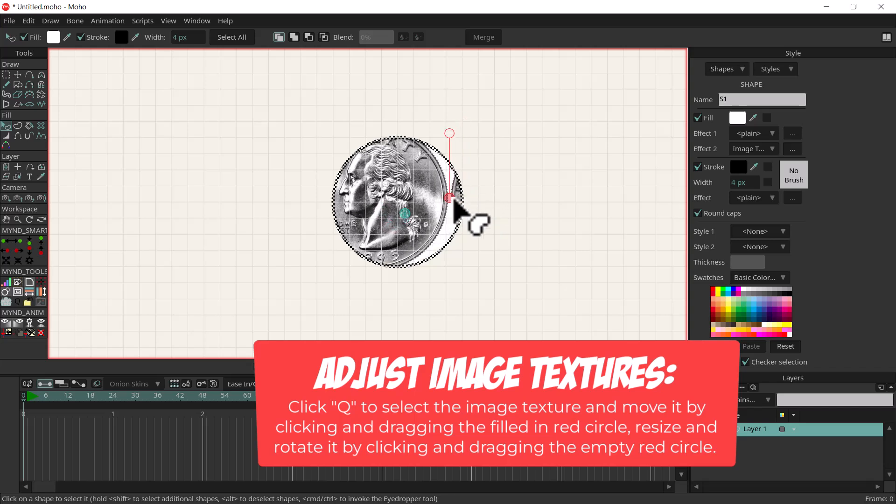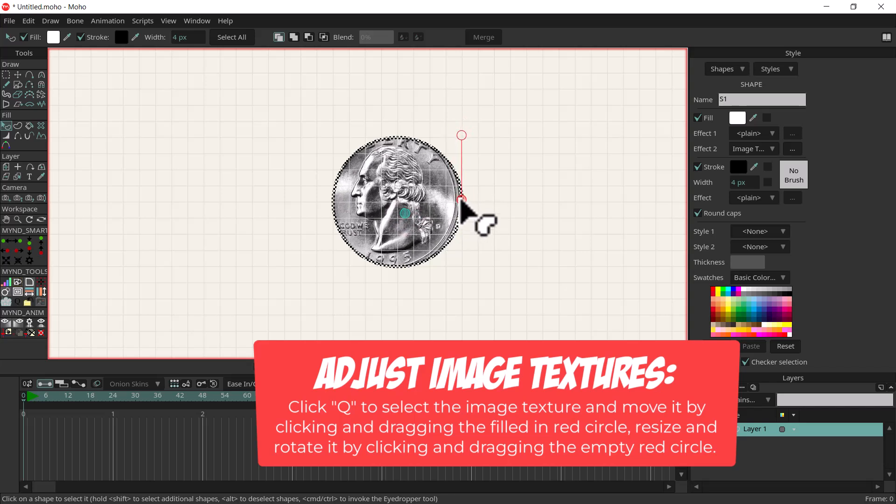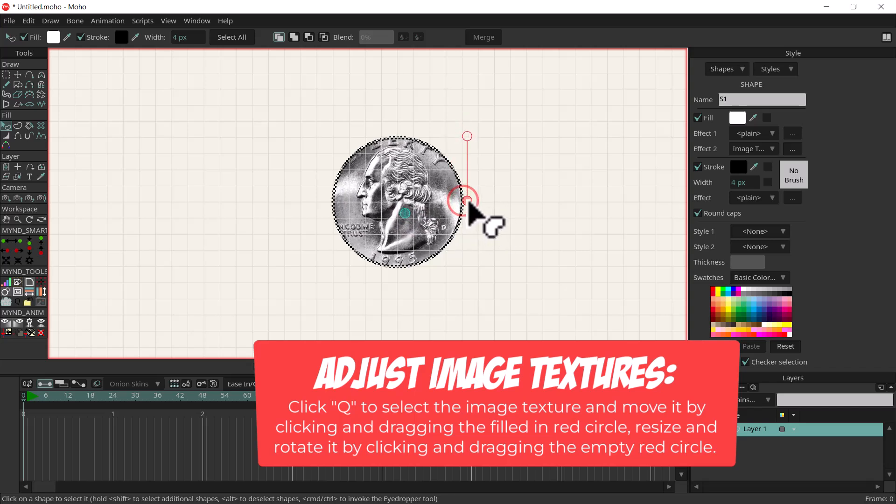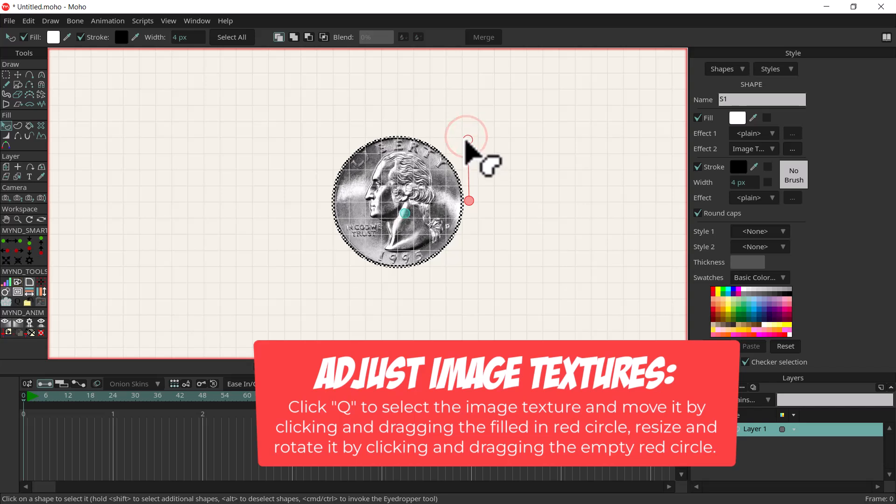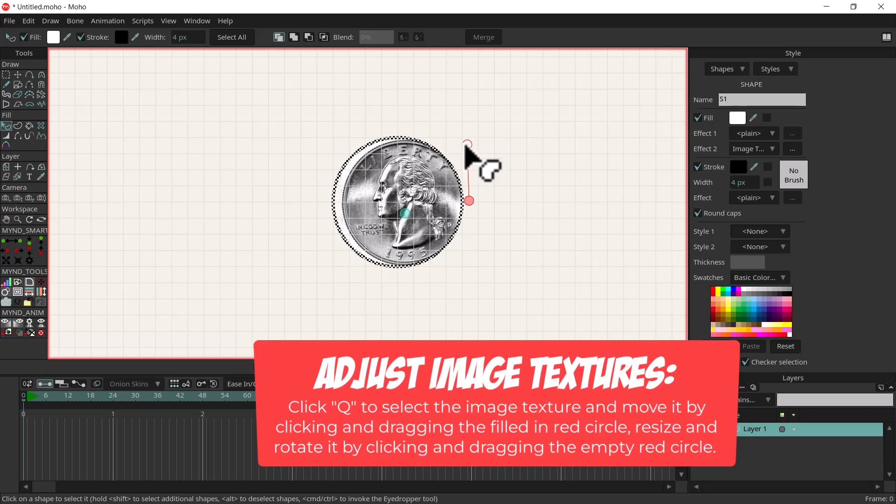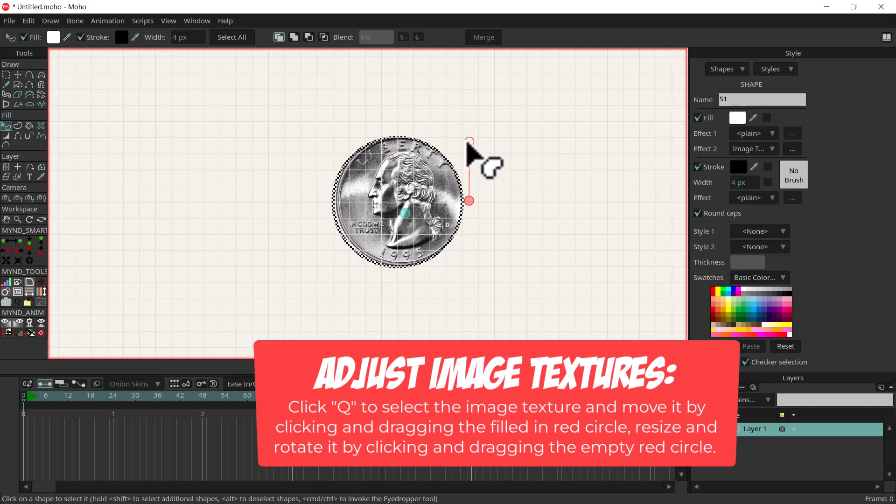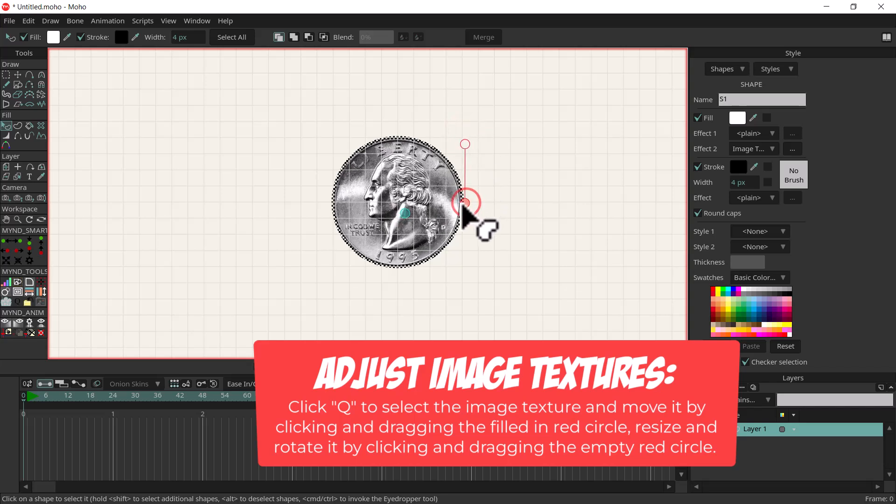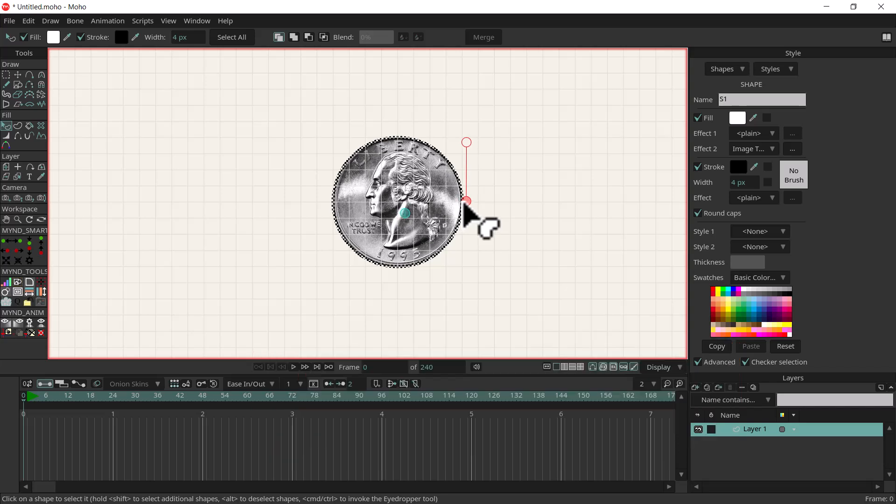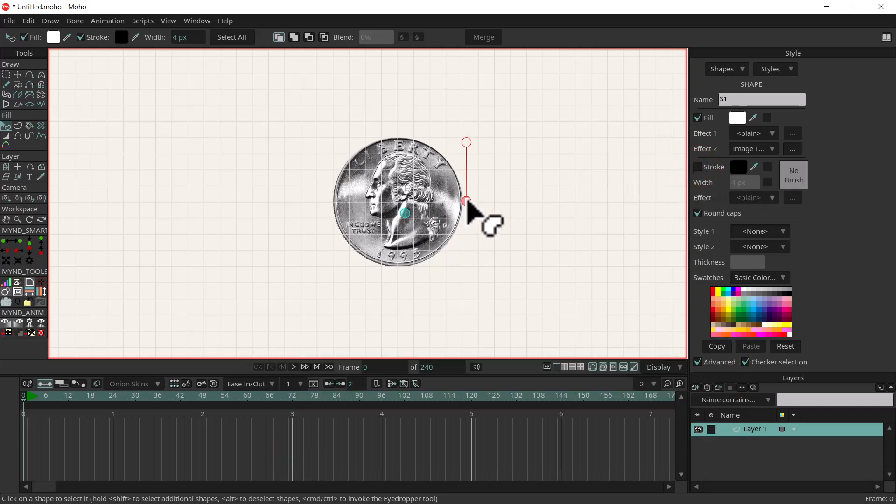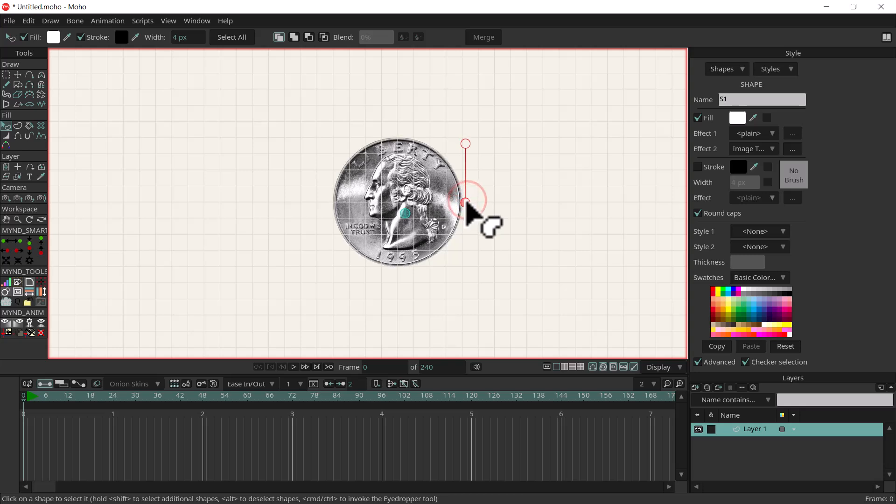You can move it by clicking on the dark red circle and then resizing it with this top circle. I'm just going to do a pretty horrible job of aligning it. I'm going to turn the stroke off too just so it's a little easier to see. We'll call that good, so we've got the heads of the coin.